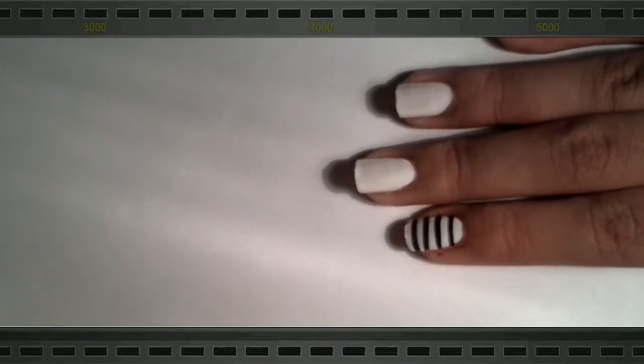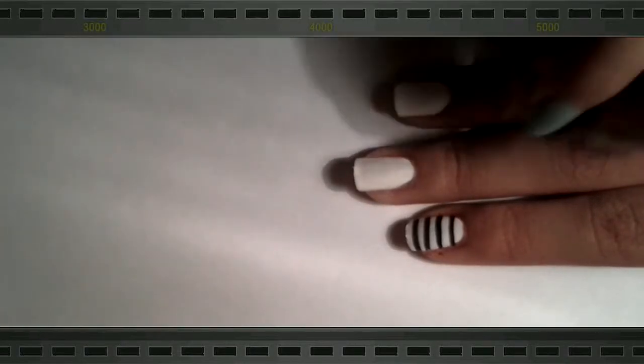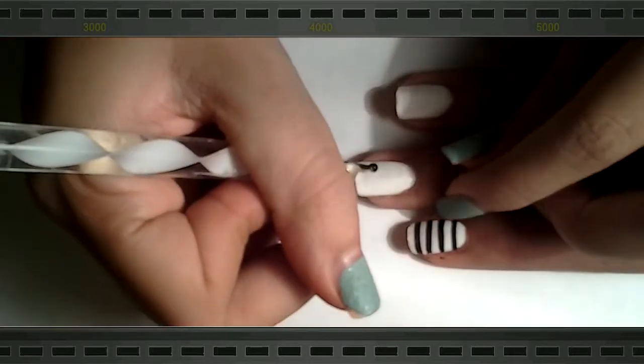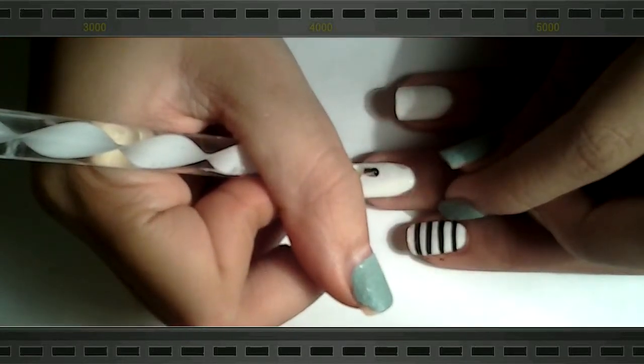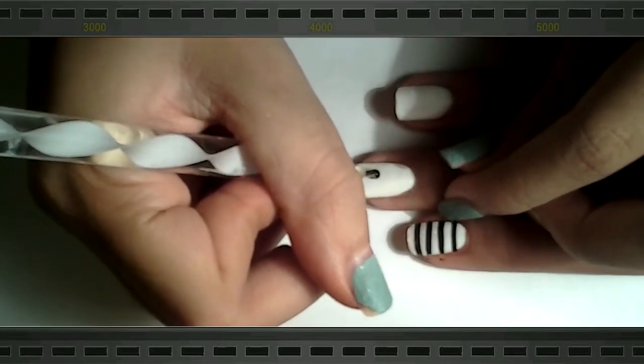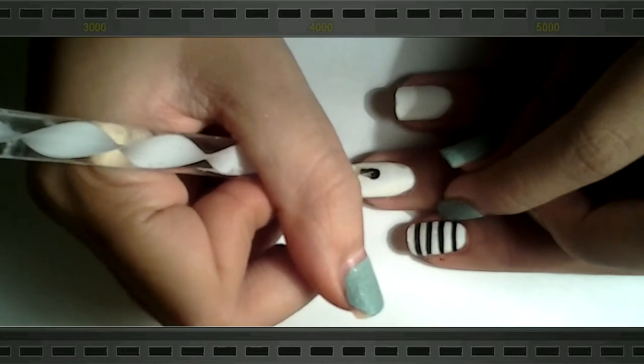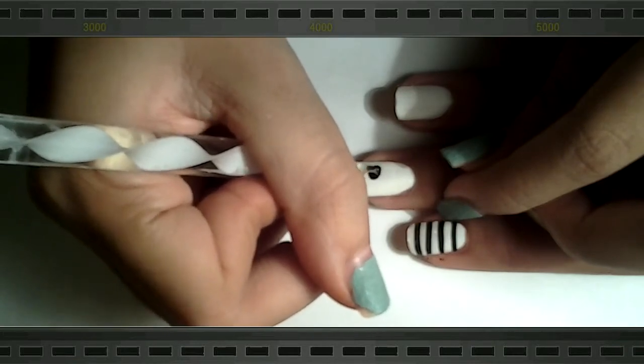Okay, so now grabbing your dotting tool and your black acrylic paint once again, we will be drawing a quarter note on the middle finger. So you want to make a dot like that.